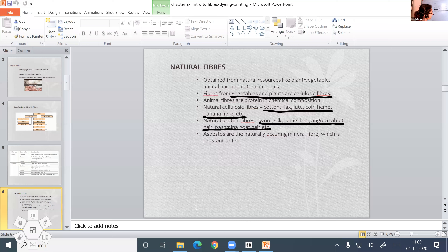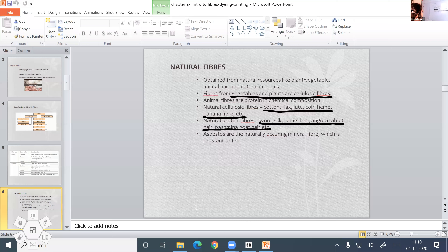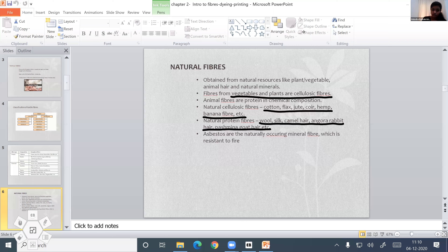Why are they called protein fibers? Because they are made from animal hairs — wool, silk, camel hair, angora rabbit, and other animal hairs. The naturally occurring mineral fiber is asbestos.